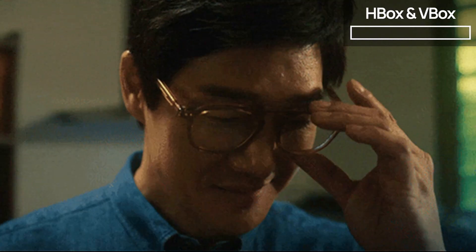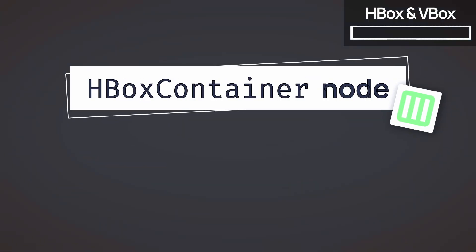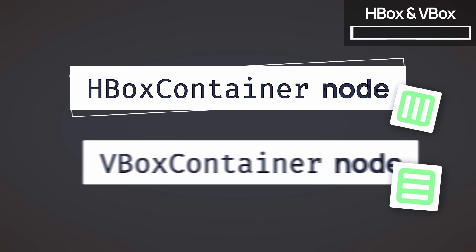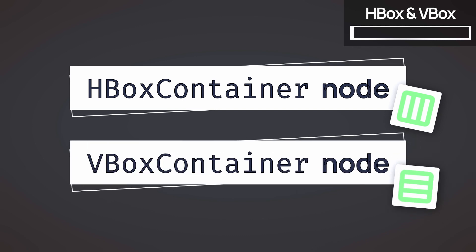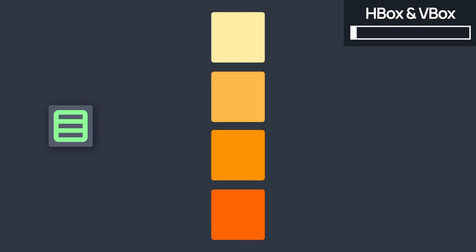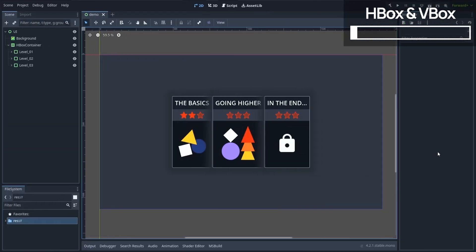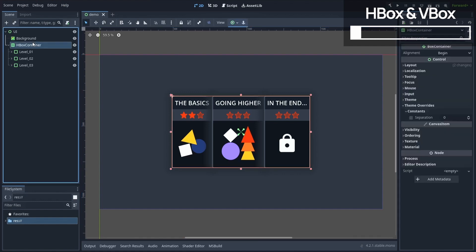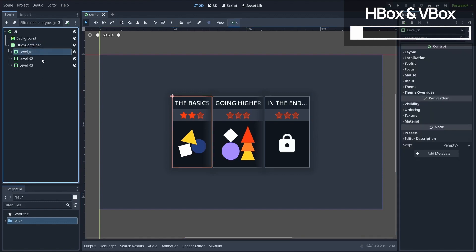Alright, first of all, let's talk about the most basic Godot UI containers, the HBox and VBox containers. In short, those align their children nodes either in a row or a column. So suppose that we want to layout this level select screen where we have those three level panels next to each other. Then you see that by nesting those three elements inside an HBox container, they're instantly placed in a row.